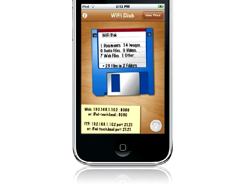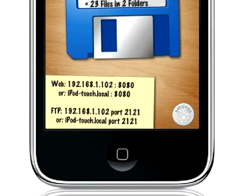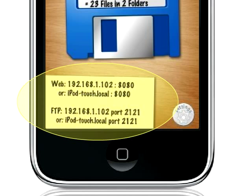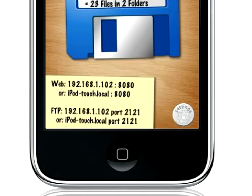What makes Wi-Fi Disk unique is that it uses a built-in web server to allow access to the stored files from any device or computer using just a web browser with no additional software or setup needed.